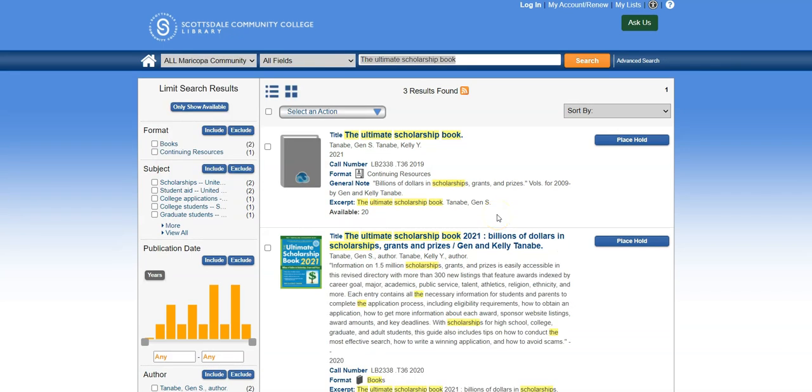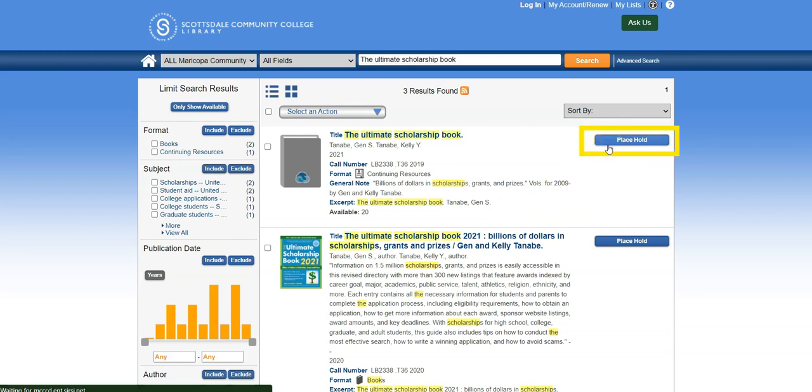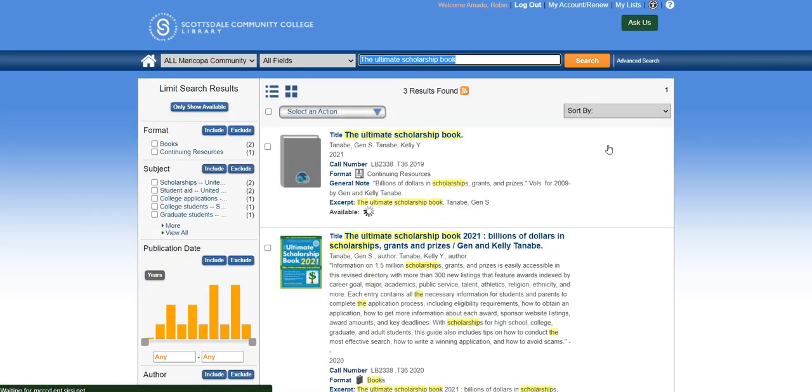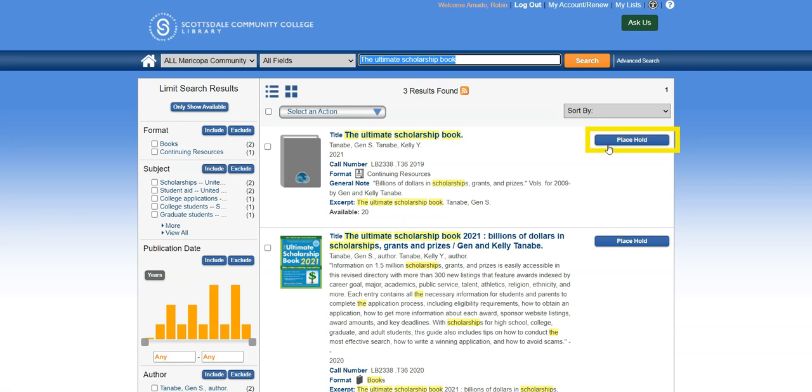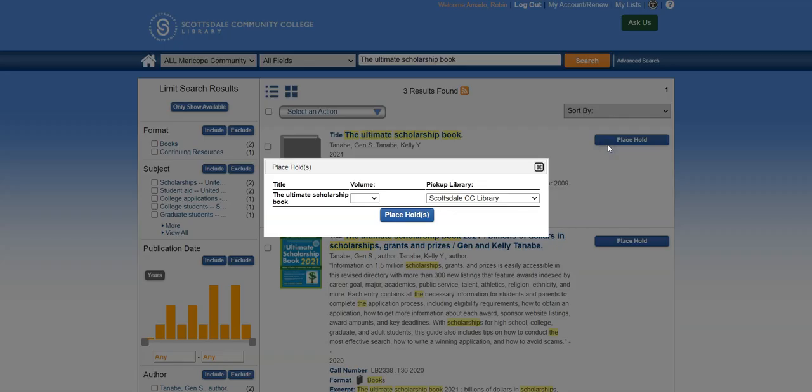If you know from the results page that this is the item you want, click the blue Place Hold button. You'll be prompted to log in with your MEID and password. Click Place Hold again and select which library you want to pick up the item from.